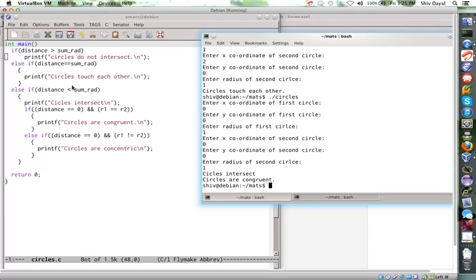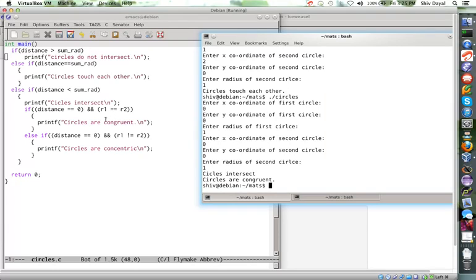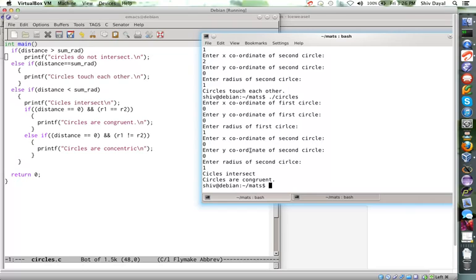If distance is less than some rad, so it is getting printed. Circles intersect. And then I say that, if radii are also equal and distance is 0, then they are congruent. Which is the case in this. But if radii are not equal, they are only concentric if distance is 0.